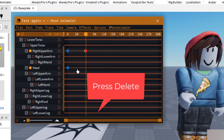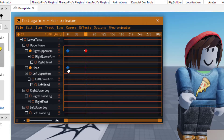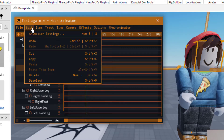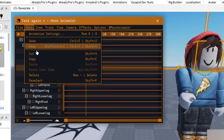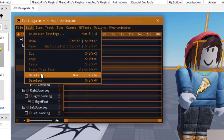Another way to delete a keyframe is to have it selected. Always make sure you have the exact keyframe you want selected and you have the point in Moon Animator you would like to delete. You can also go up to Edit, and then you can delete it there as well. You can see Delete is the shortcut.